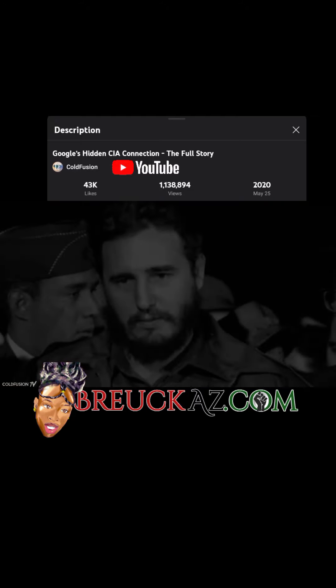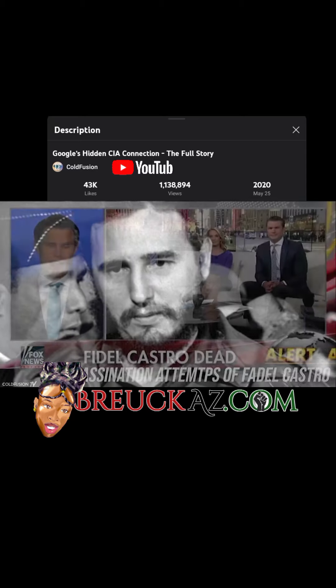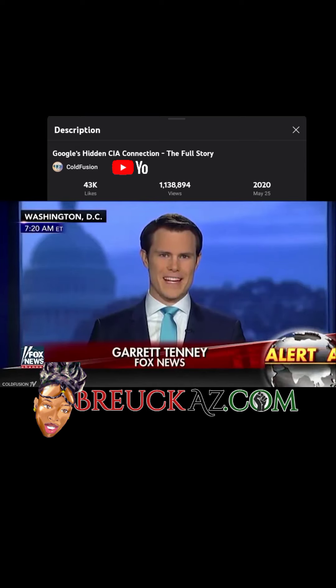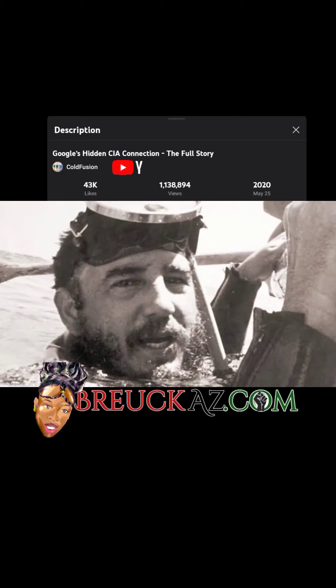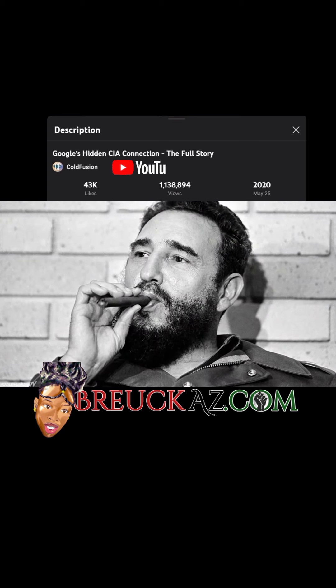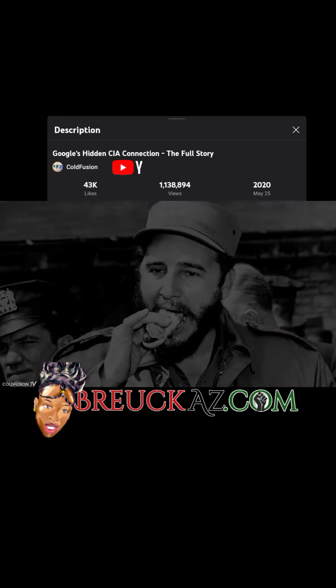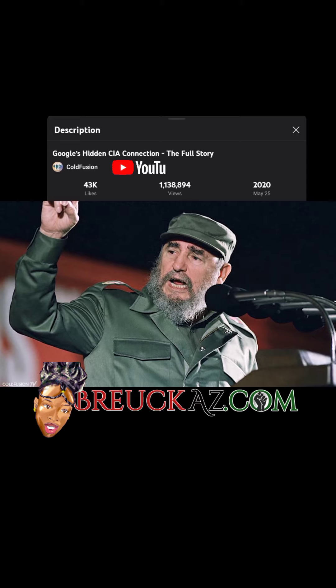One of the most embarrassing failures of the CIA was the attempted assassination of Cuba's Fidel Castro. In interviews, Castro used to say that if surviving assassination attempts were an Olympic sport, he would win the gold medal — reportedly more than 600 attempts over his 50 years in power. The CIA tried infecting Castro's scuba gear with tuberculosis, planting exploding seashells at his favourite diving site, slipping him a poisoned fountain pen, and even poisoning one of his cigars. All of these attempts were a failure, and Fidel Castro remained Cuba's dictator for another 49 years, stepping down in 2008 only due to failing health.